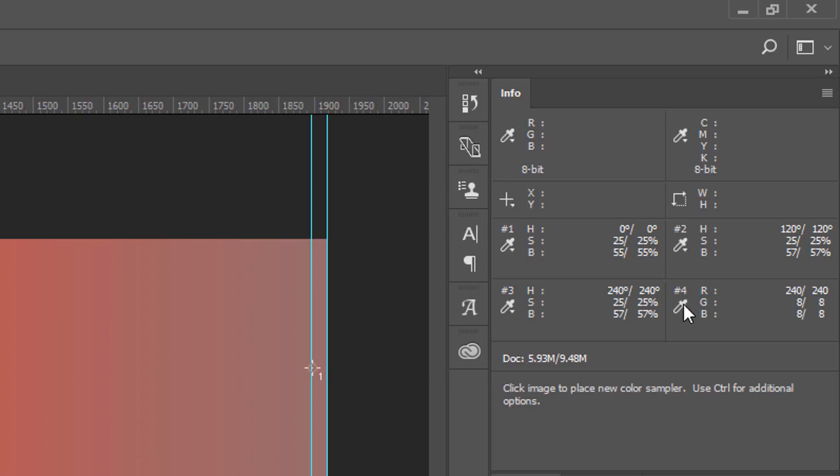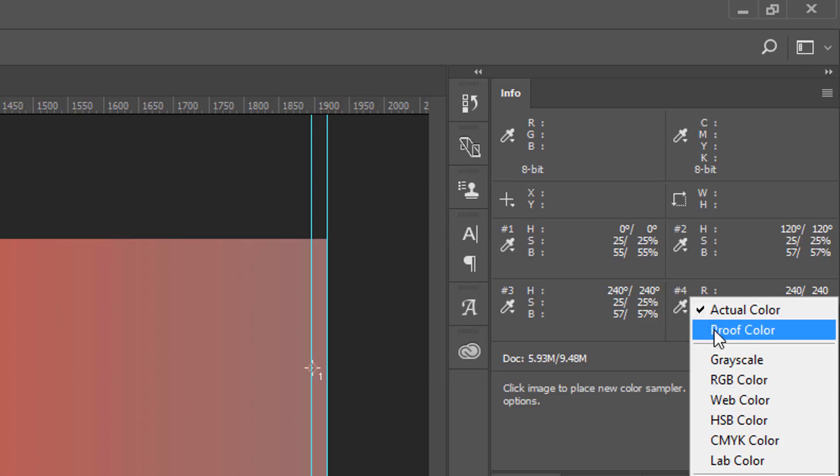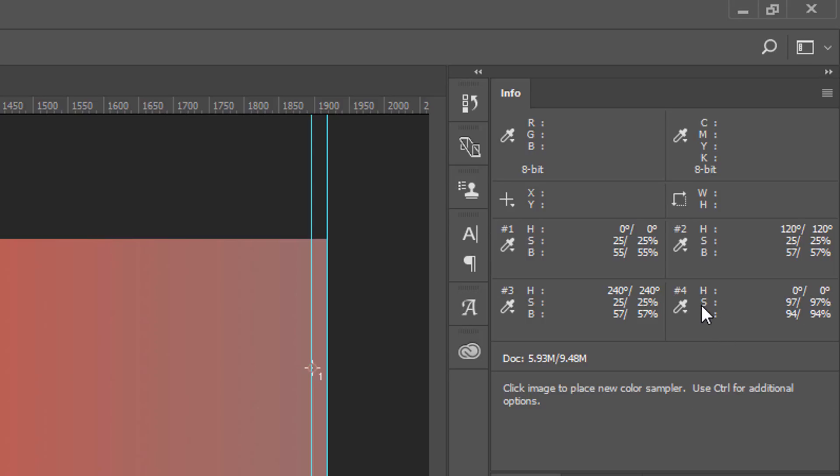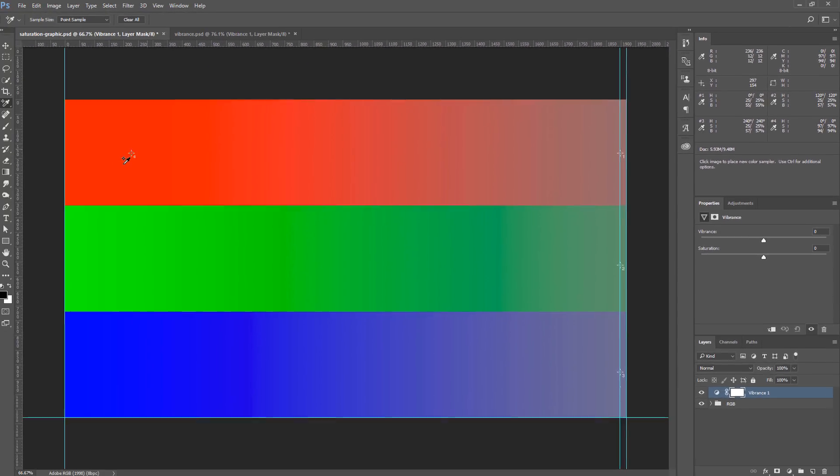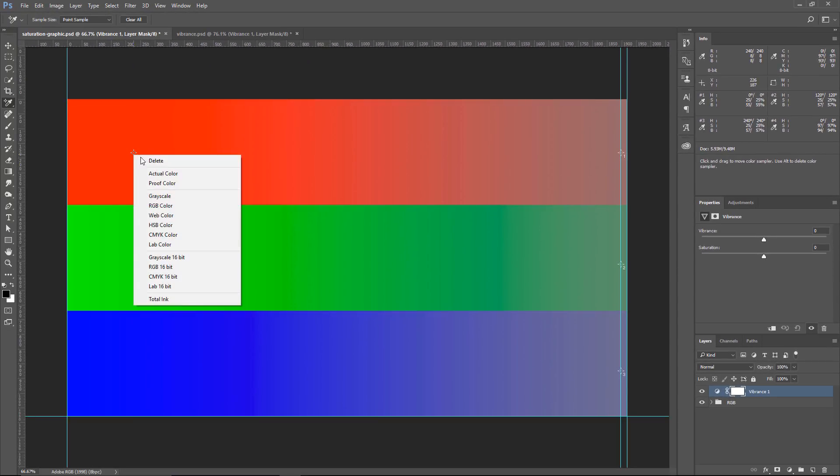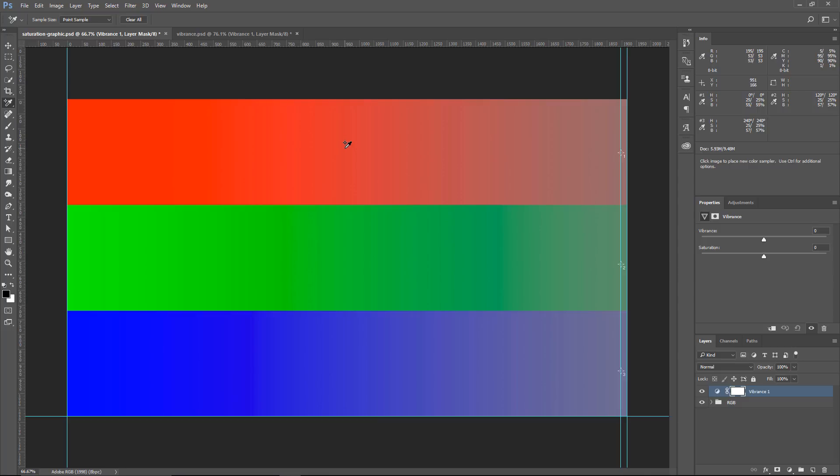We really don't want to see that. What we want to see is the Saturation, so you would select HSB, Hue, Saturation, Brightness, and the S is for Saturation, and you can see how much saturation you have. So I'm going to delete this point, and I just wanted to show you how I created these points in case you didn't know how that worked.